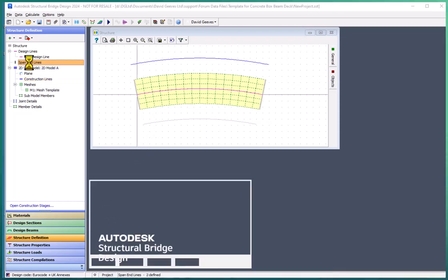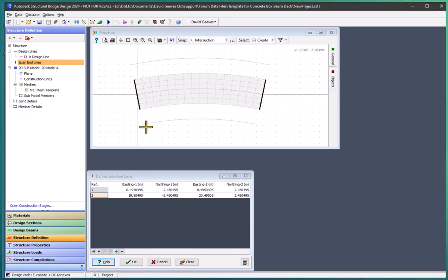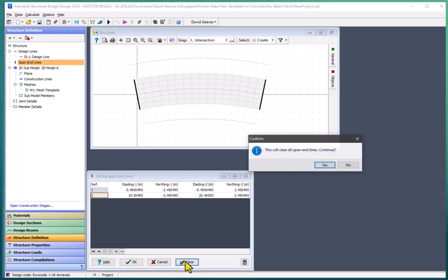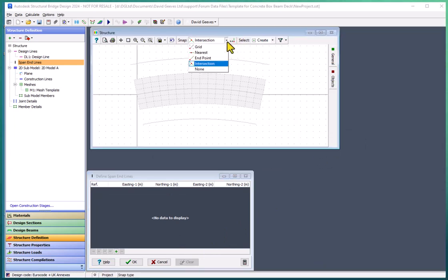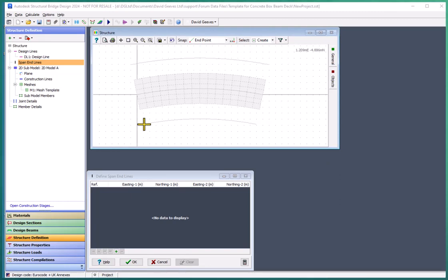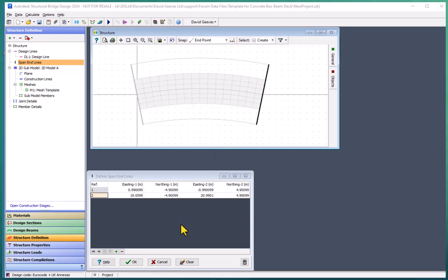Additionally there's some span end lines which mark the ends of the particular span. I'm going to extend these to go from the moved construction lines. So first of all I'm just going to clear these and then I'm going to redraw these, setting my snap mode to be end point and just picking the ends of the construction lines to make my span end lines.